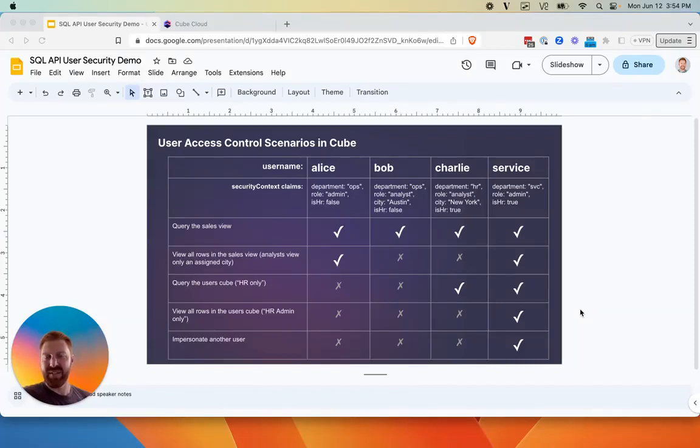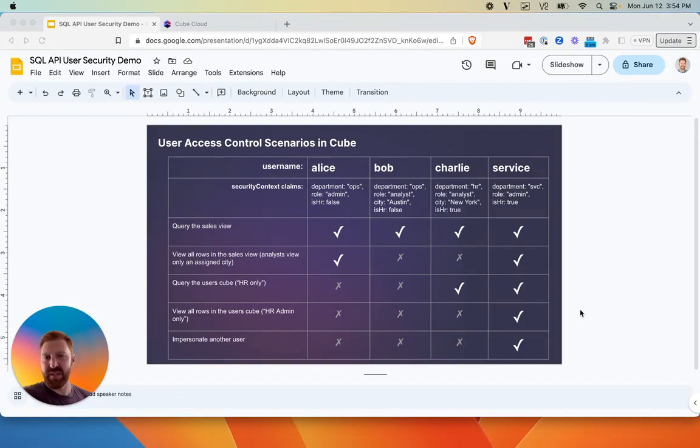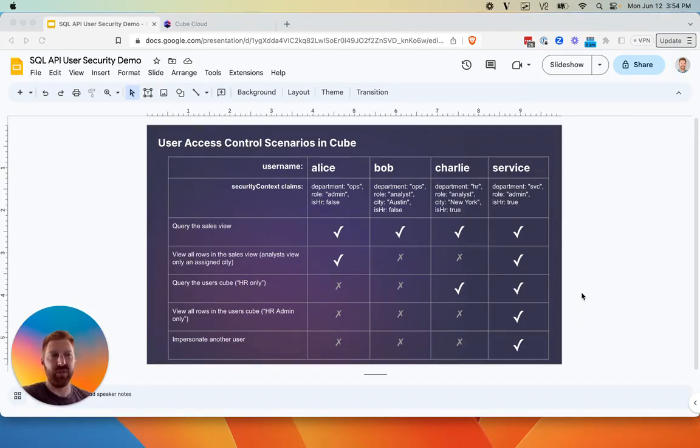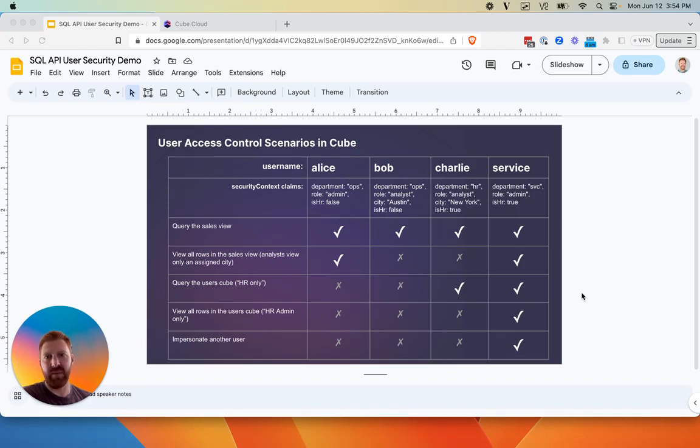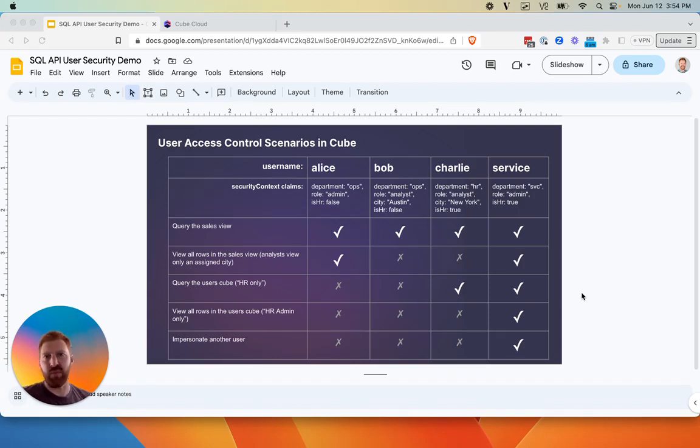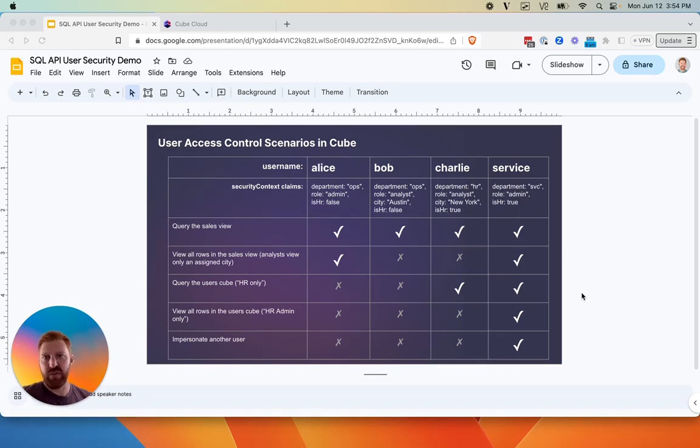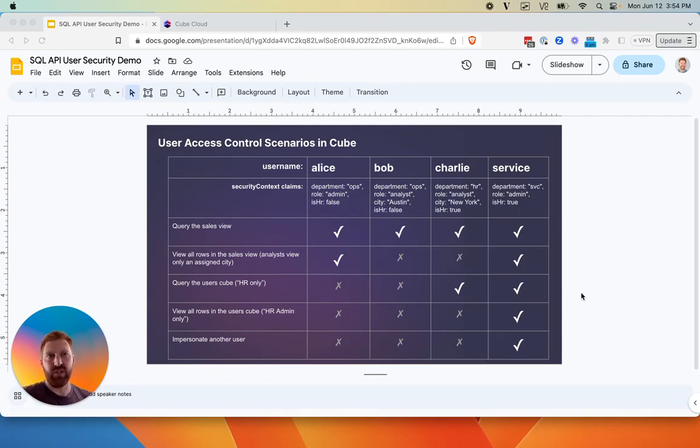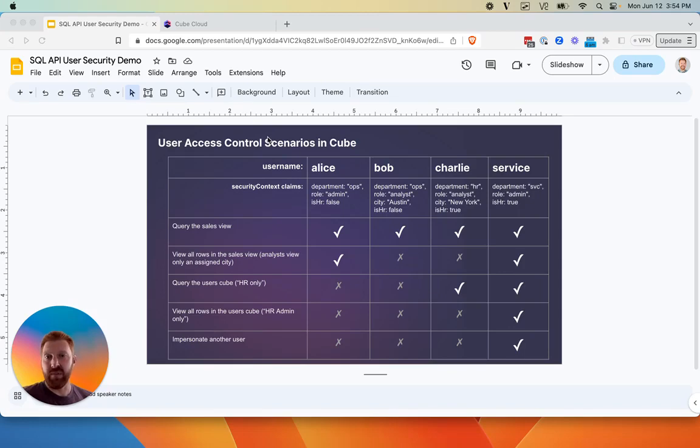Hi friends, this is Tony at Kube, the semantic layer for data apps. Today we're going to take a look at demonstrating the granular options for accessing Kube Cloud via the SQL API. So let's go ahead and dive in.